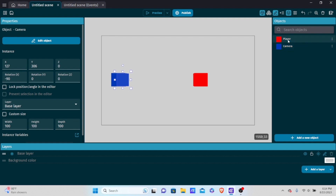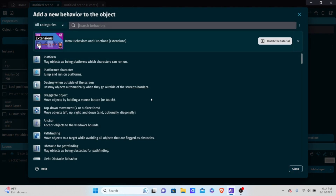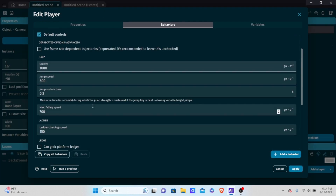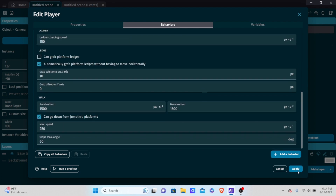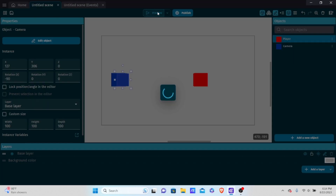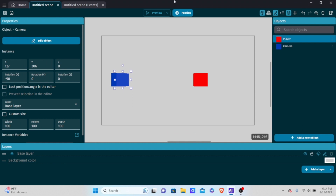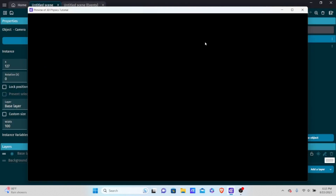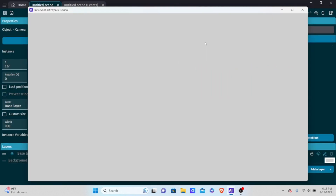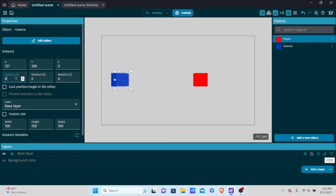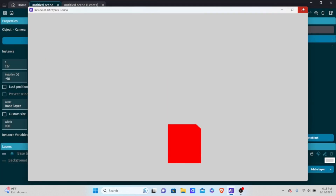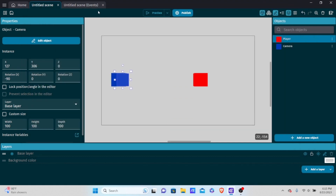Let's click on the player, go into Behaviors, and add a Platform Character behavior. Make sure to ignore the default controls — we don't want movement from the defaults. Hit apply. If we preview now, you'll notice the player is actually falling. Compare this to setting the camera rotation to zero — the player falls to the right, which makes no sense. Put it back to negative 90, and now it falls downward, correctly simulating gravity.